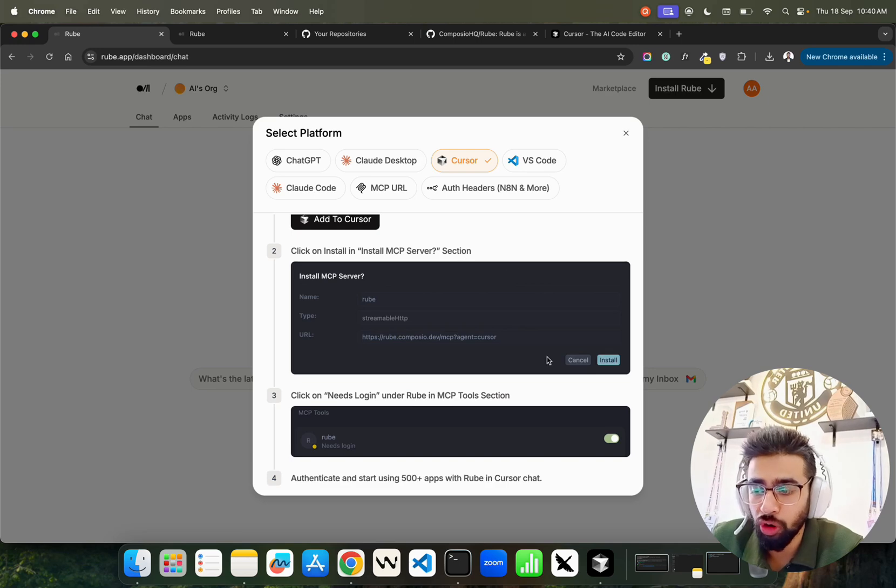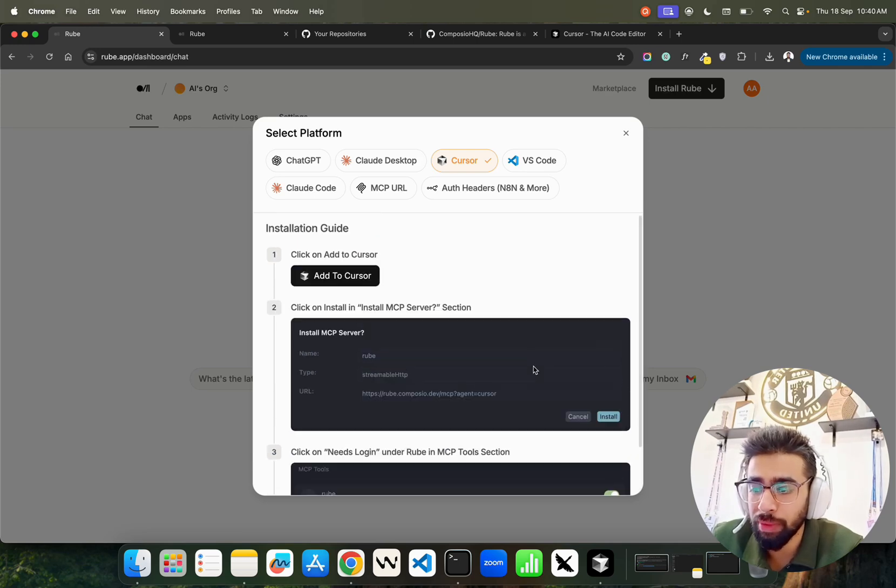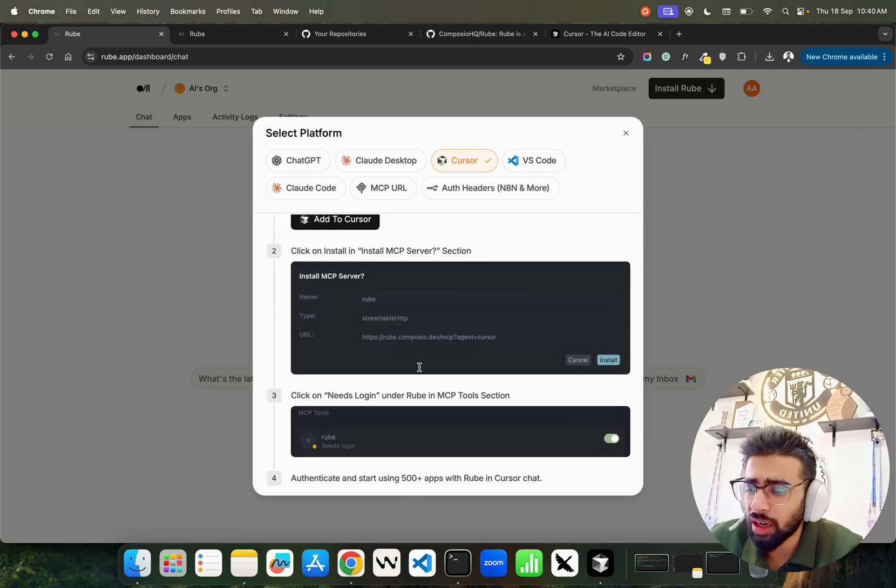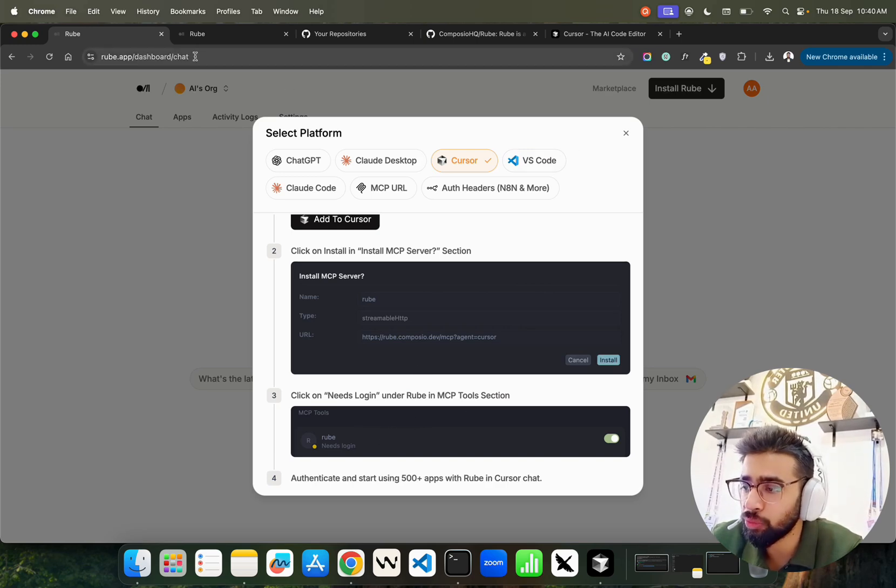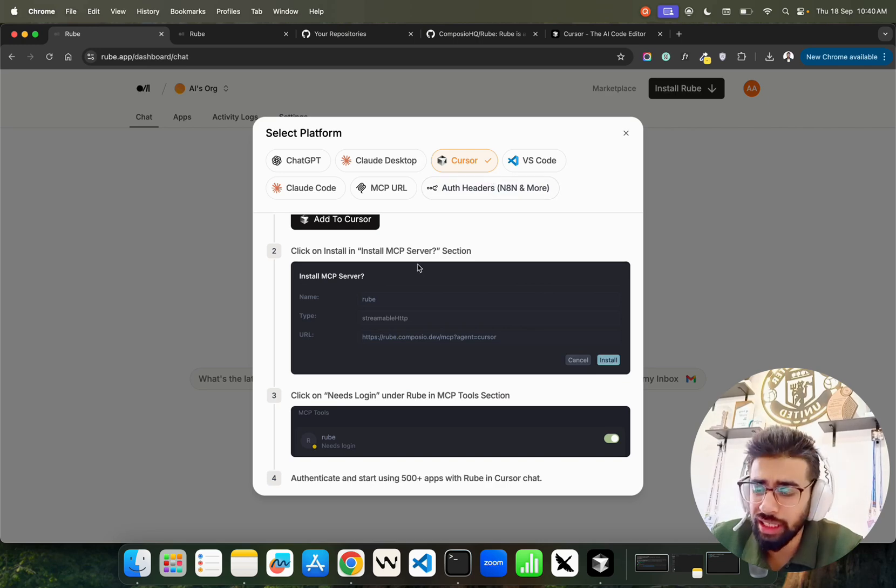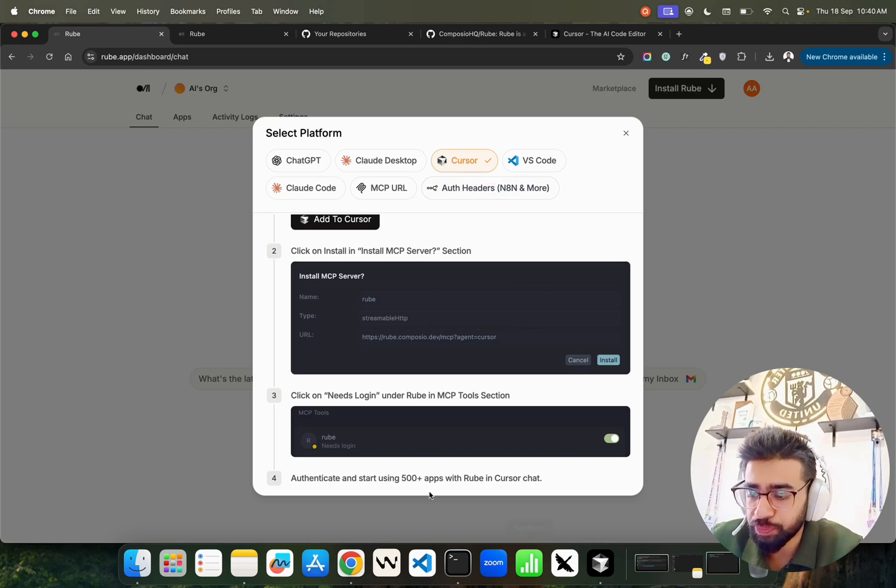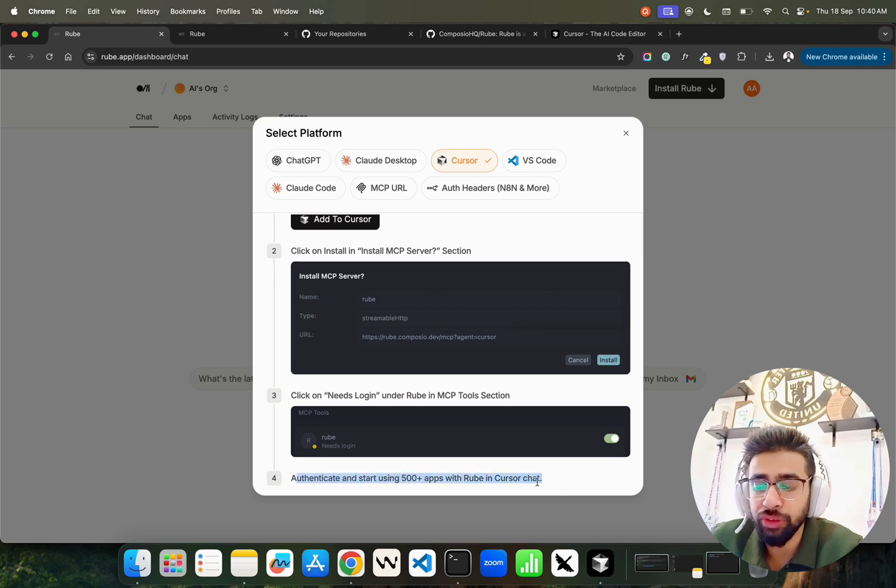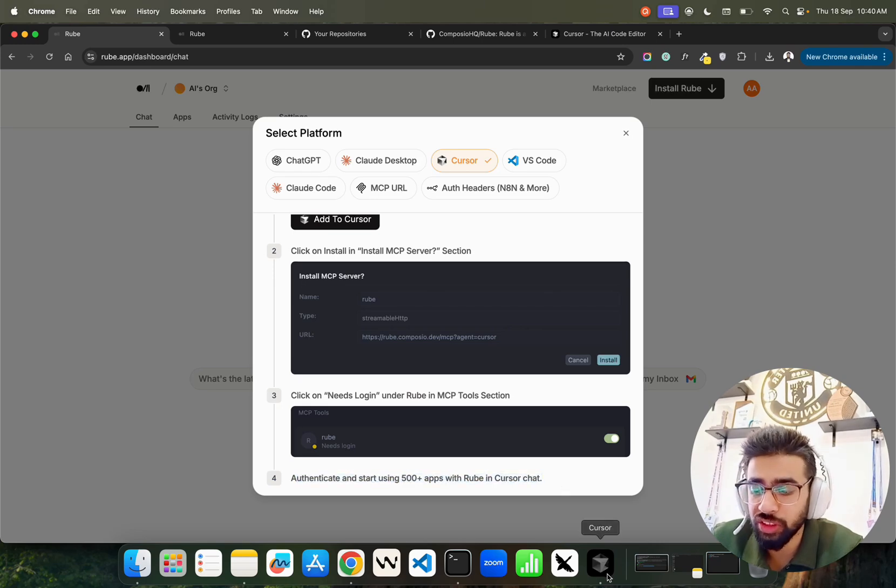This is how you install Roob within Cursor. Click on 'Add to Cursor' and click on 'Install MCP server.' When you click install, it automatically installs it and takes you to authentication. It will first ask for authentication on Roob dashboard, you authenticate, and it redirects you to Cursor.